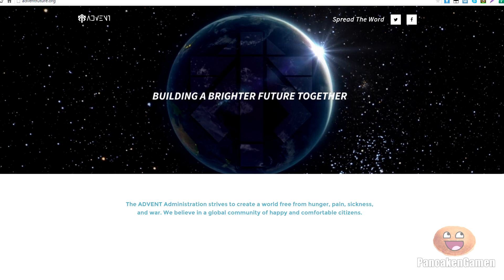And the teaser site is what they're calling adventfuture.org. I will leave a link in the description so you can go check out this thing and see what all it's about. And the teaser site was launched by 2K Games, the developers of such games like Bioshock, Borderlands, all that kind of stuff.